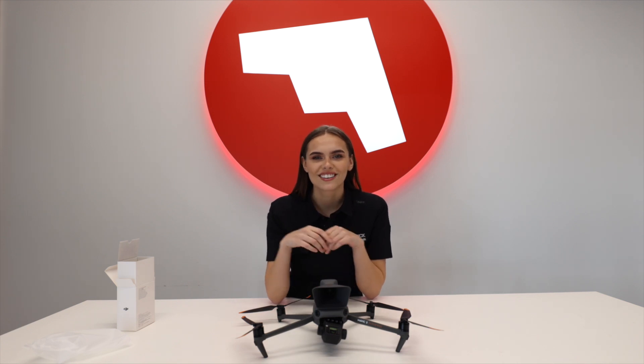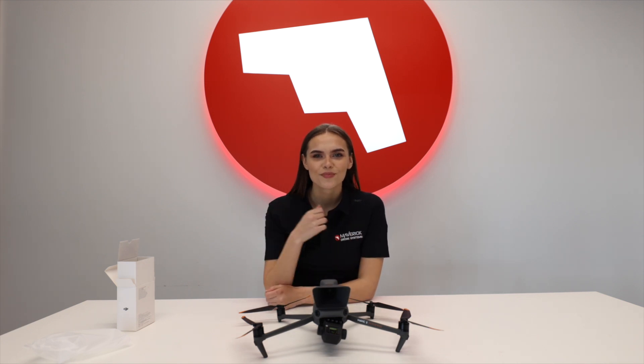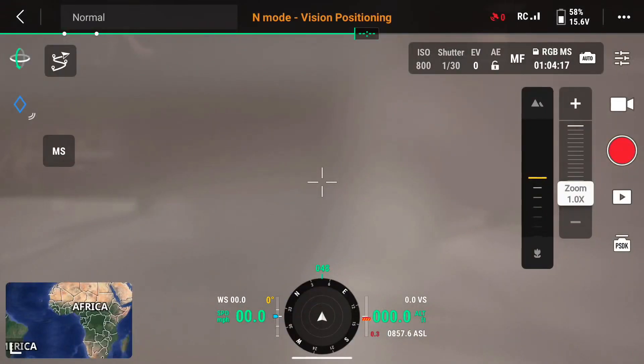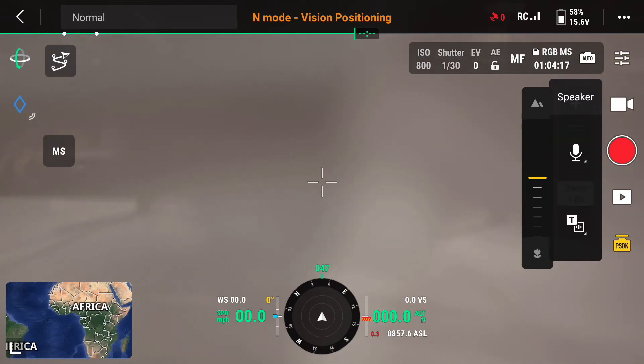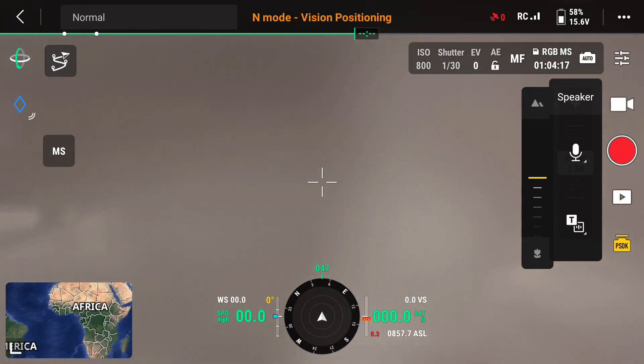Now we're going to power on the controller and drone and launch our app. Once we're in camera view, go ahead and tap on the PSDK icon in the lower right of your screen, and from there you can access your speaker.